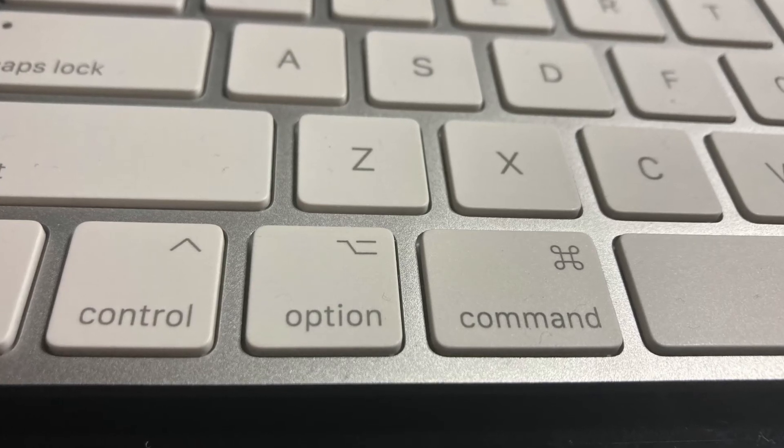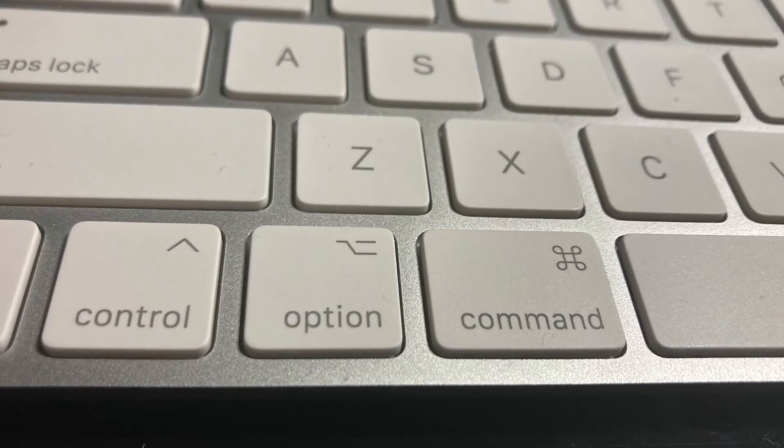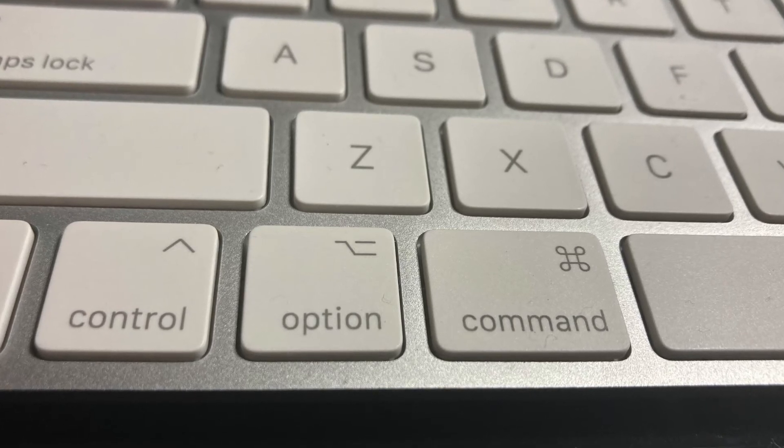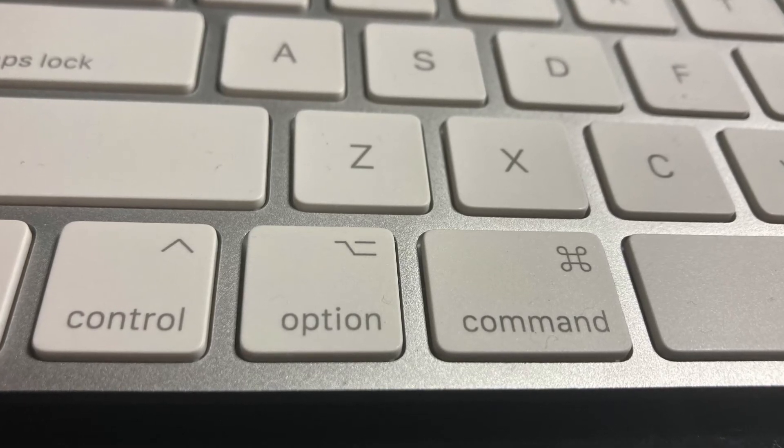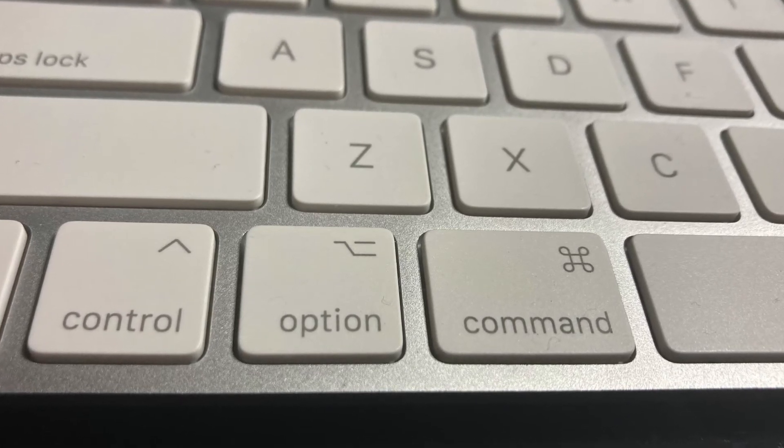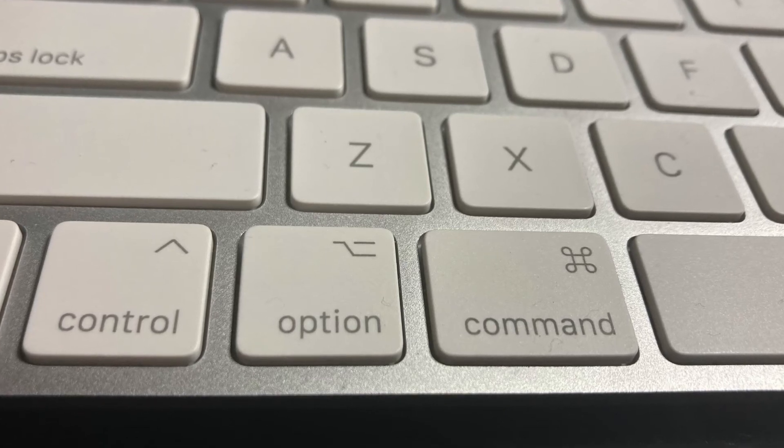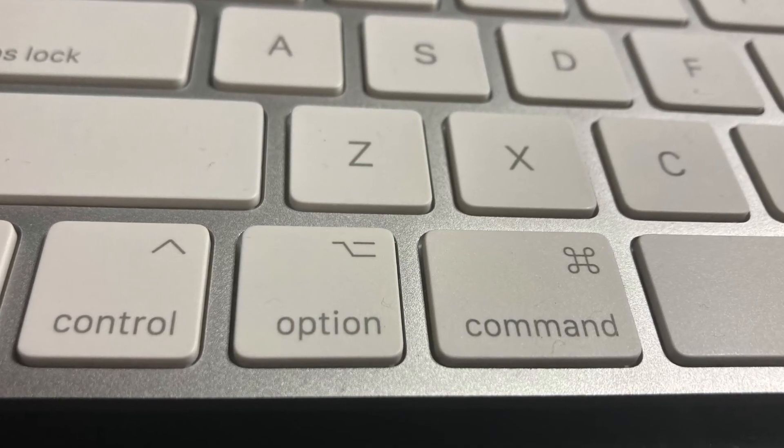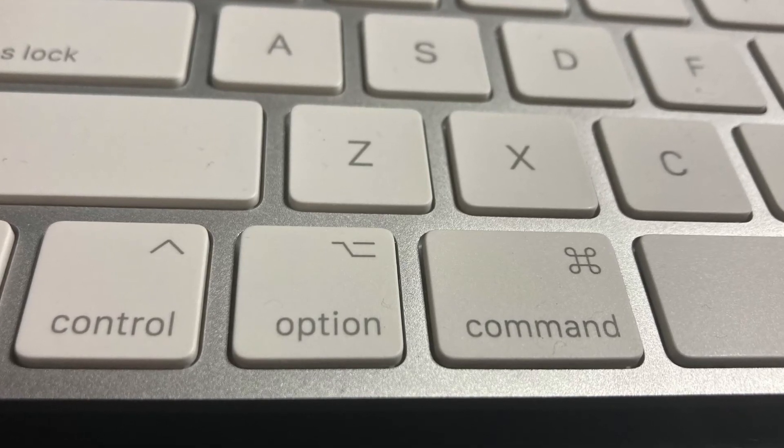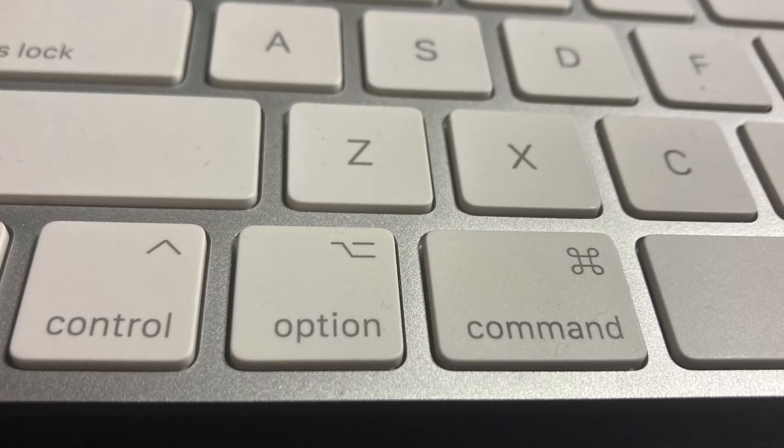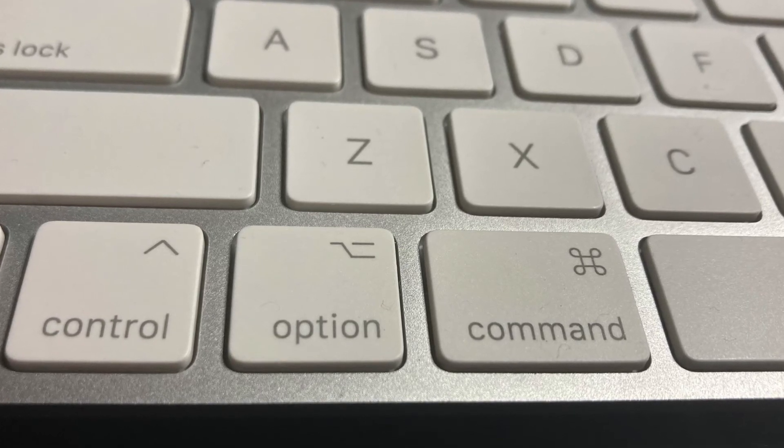So, for example, if you want to do copy and paste or you want to do something on the Apple keyboard, you use command C to copy, command V to paste, or command Z to undo, or whatever other shortcuts you have.